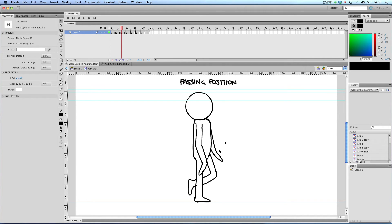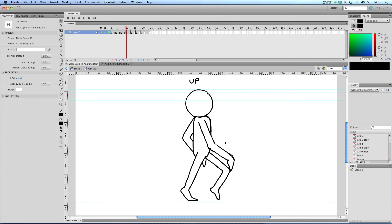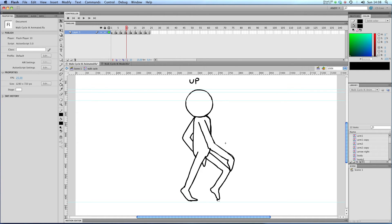If you think about how you walk, your arms and legs have to pass each other at some point and that's in this passing position. Next up, let's take a look at our up position. You can see that our body has gone up as our front leg thrusts our character forwards. Our back leg is up as is our front arm and our back arm is mirroring our front leg.